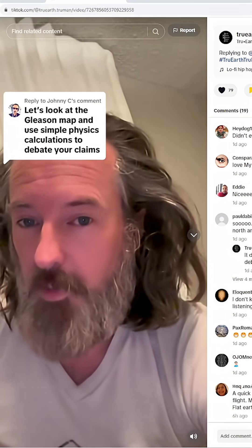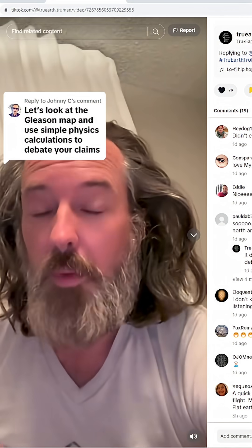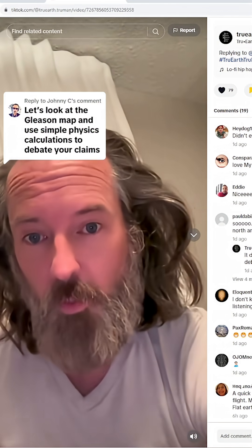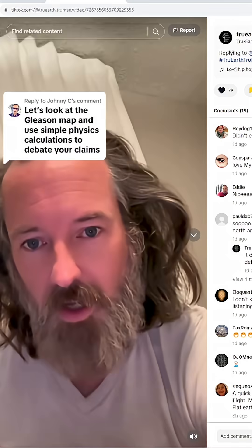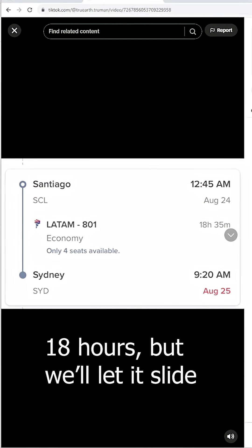Hey bro, I know you weren't expecting this at 4 a.m., but you and the rest of the ballers — I'm about to demolish your one-way flights from Sydney to Santiago. Now here we have an advertised one-way flight from Santiago to Sydney. Notice the time: 8 hours 35 minutes. So we're just going to say 19 hours going forward.